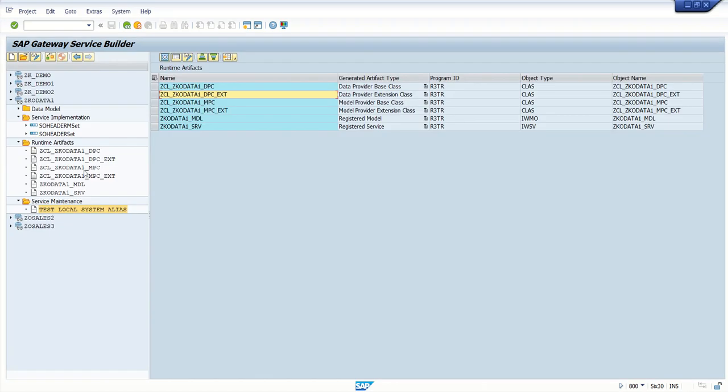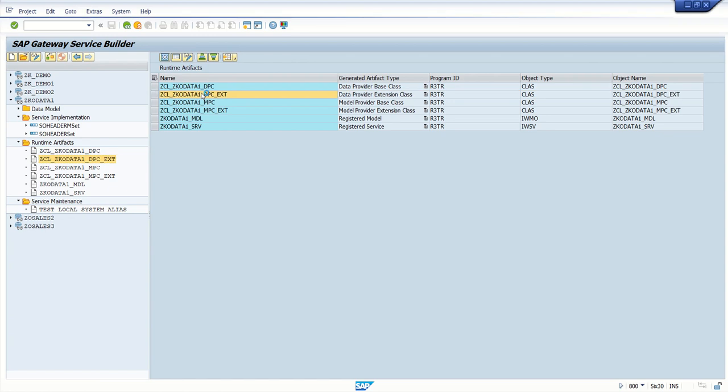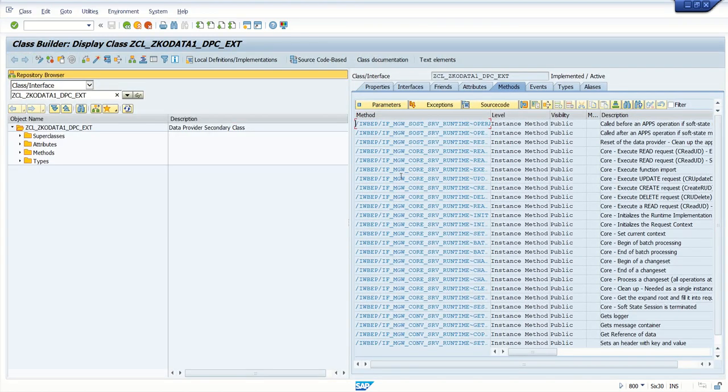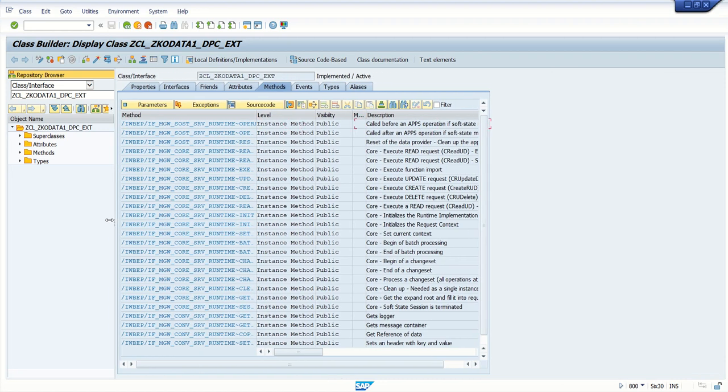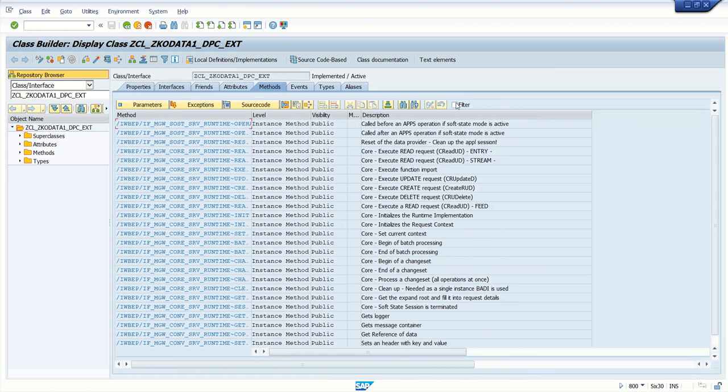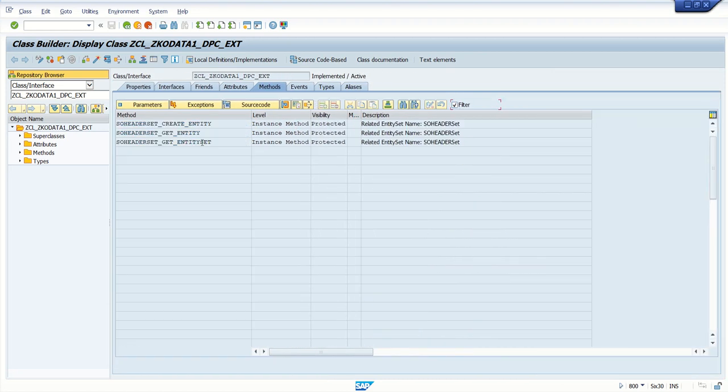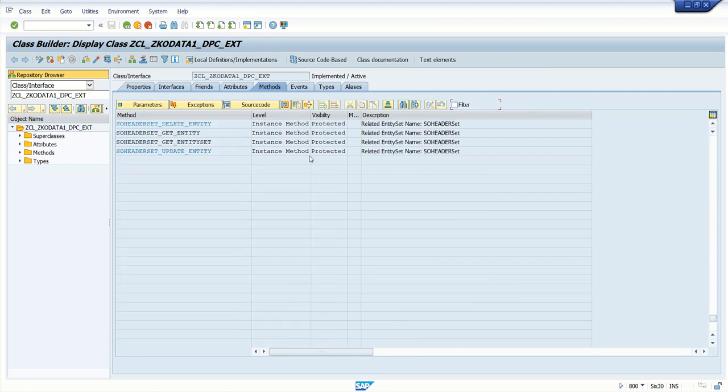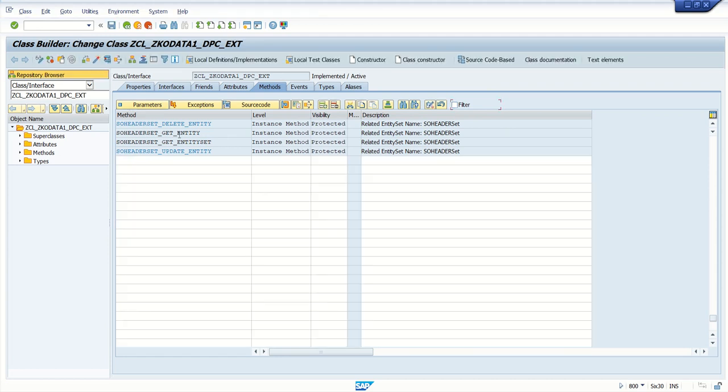In the service runtime artifacts DPC extension class, double click. If you want to see till now what are all the methods we have implemented, just click on filter button. We can see here we have implemented three methods and now we are going to implement the fourth method, that is the update method. For that, go to change mode, select the entity, click on redefine.